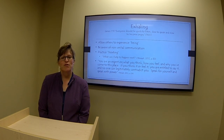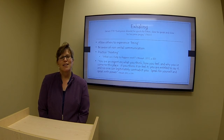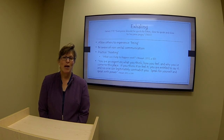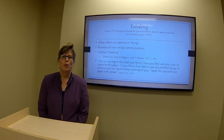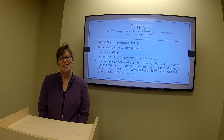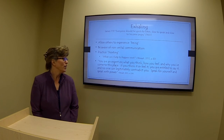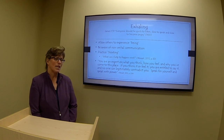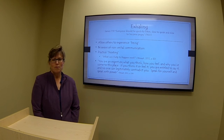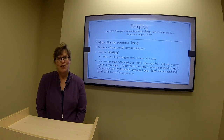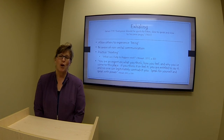Stewart's metaphor of exhaling reminds me of James 1:19: 'Everyone should be quick to listen, slow to speak, and slow to become angry.' Exhaling is about allowing others to experience my being. I realize that I need to be more mindful of the non-verbal messages I'm sending, and I want to be more proactive in thinking about how I can influence what happens next as I enlarge my conversations. I like the quote: 'You are an expert on what you think, how you feel, and why you've come to this place. If you think it or feel it, you are entitled to say it, and no one can legitimately contradict you. Speak for yourself, and speak with power.' Reflecting on this quote has aided me in selecting accurate words to express myself to others in a way that does not stir up defensiveness or argumentativeness.